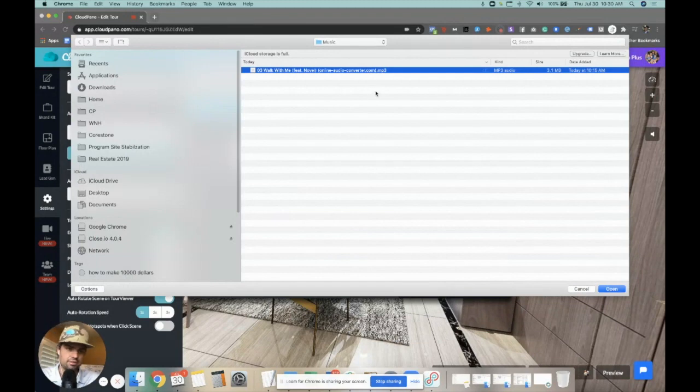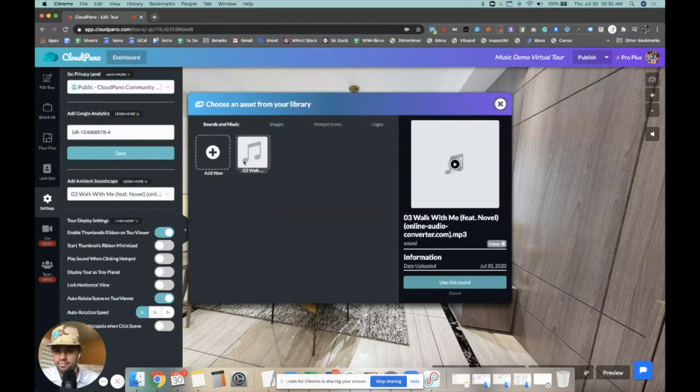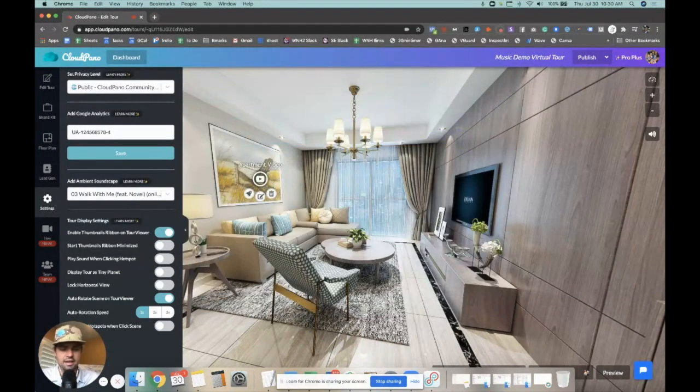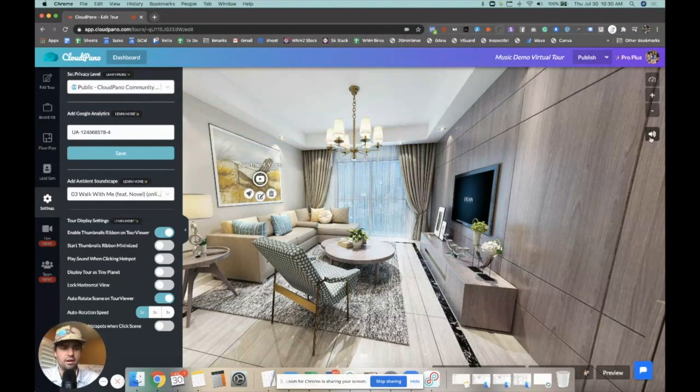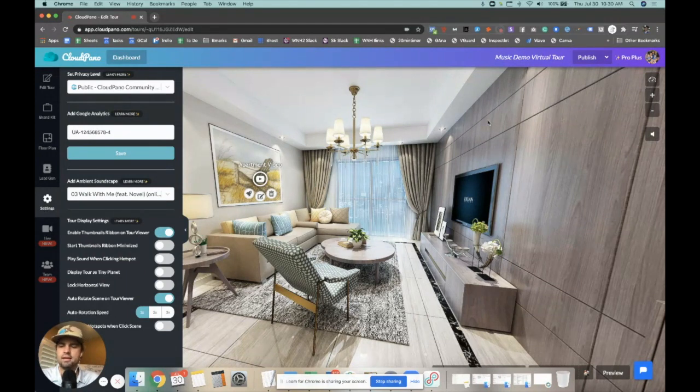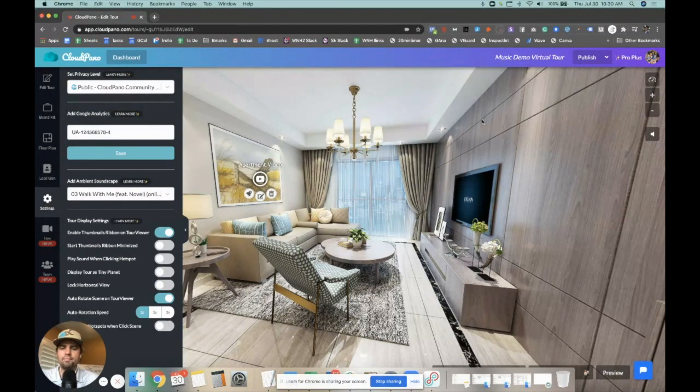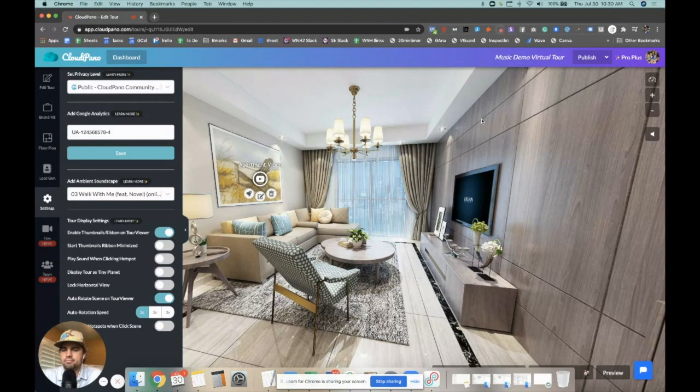I have this Lecrae option right here as an MP3. I already uploaded it. You select it and say use this sound, and it's going to start automatically playing with your tour. You can play with that, add different music, whatever you've got a license for, and customize your virtual tours even further.